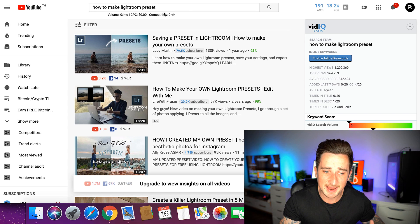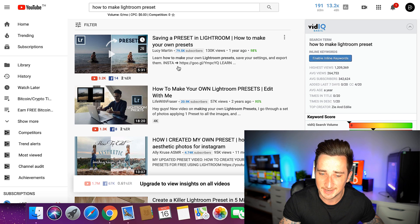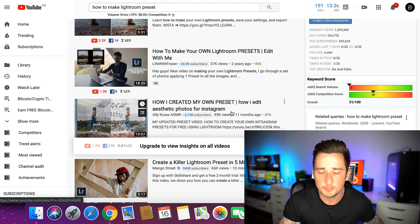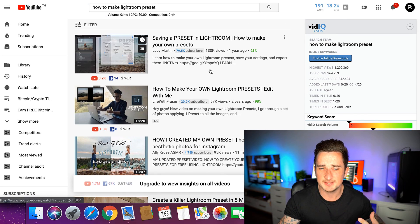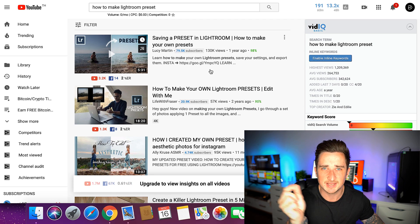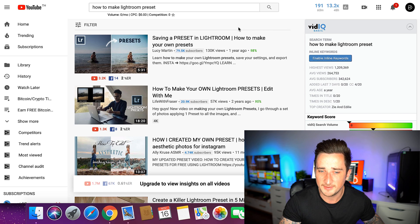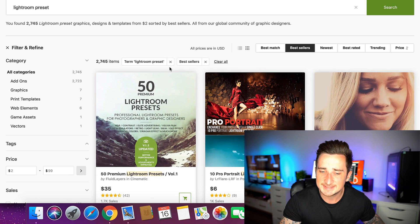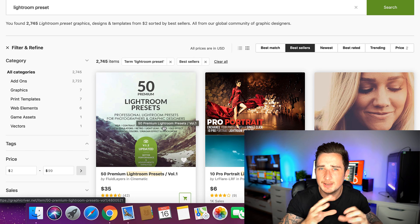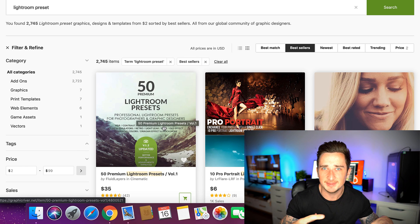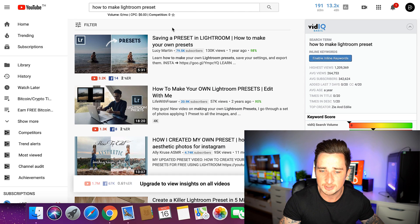Go onto YouTube and search 'how to make Lightroom presets.' There are so many videos teaching you exactly how — saving a preset in Lightroom, how to make your own presets. Some are just five minutes long. It's really really simple: you move some sliders up and down, fiddle with some settings, change some colors. Once you've made one, you just tweak it a little bit and that's another one made.